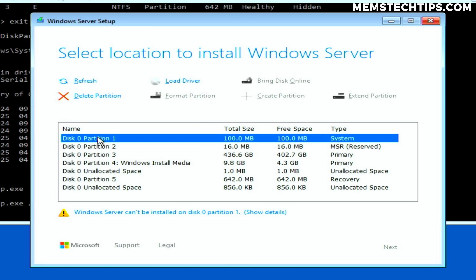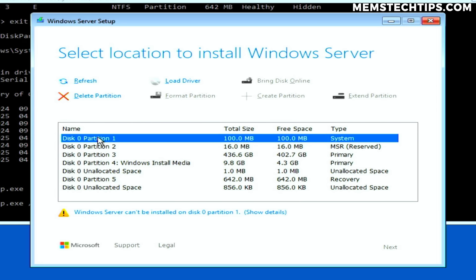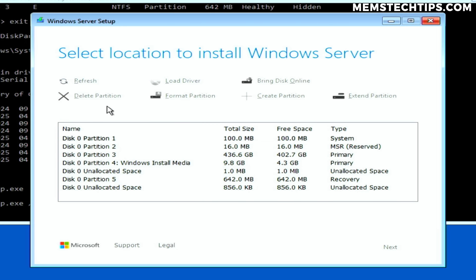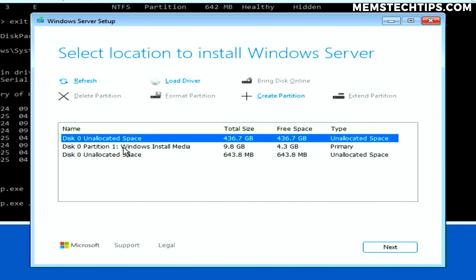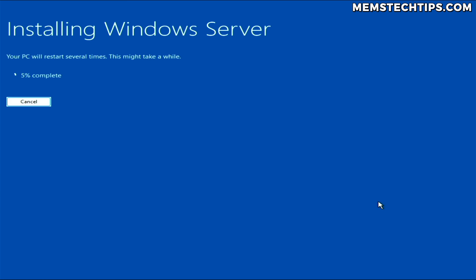You can go ahead and delete any other deleteable partitions on the drive you want to install Windows on. I only have one drive, so it just says Disk 0. If you have multiple drives, you'll see them listed as Disk 1, Disk 2, and so on — be sure you're deleting partitions from the correct drive. To delete a partition, select it and click the delete partition button. Do this for all partitions you want to delete until there's enough unallocated space, then select it and click Next.